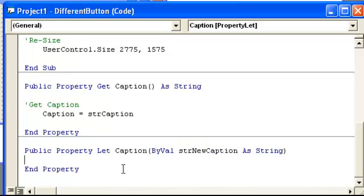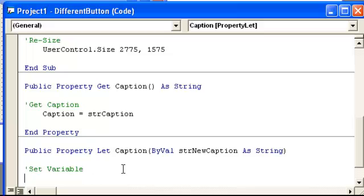So now we're going to have set variable, so string caption is equal to string new caption.